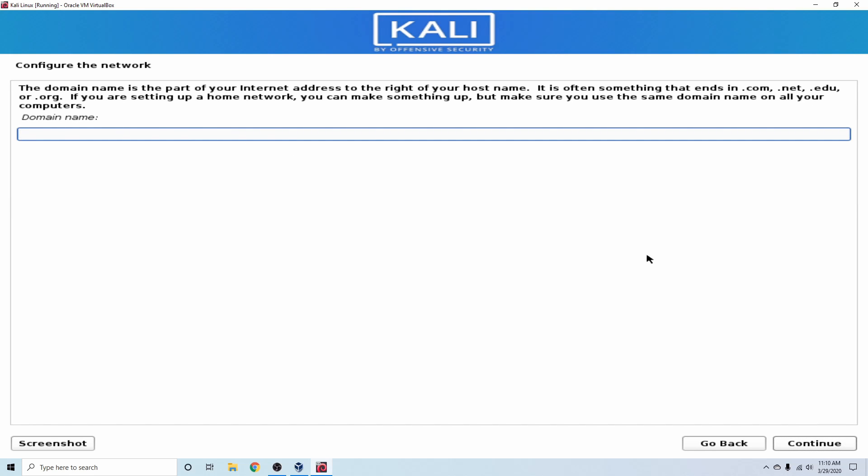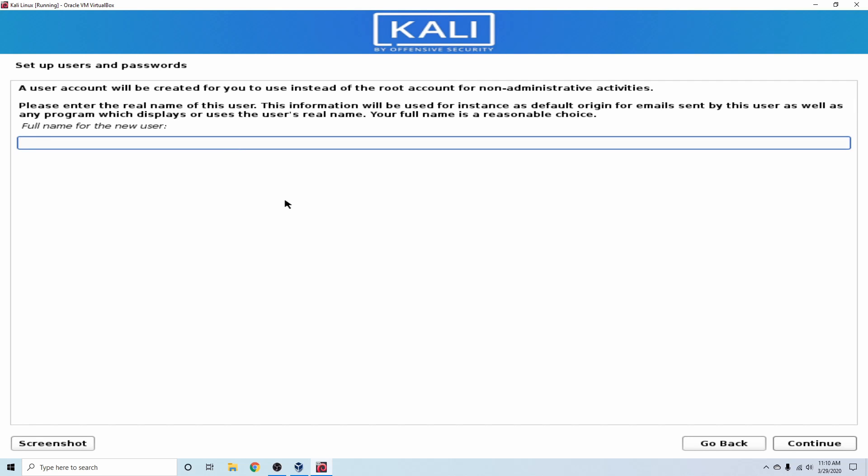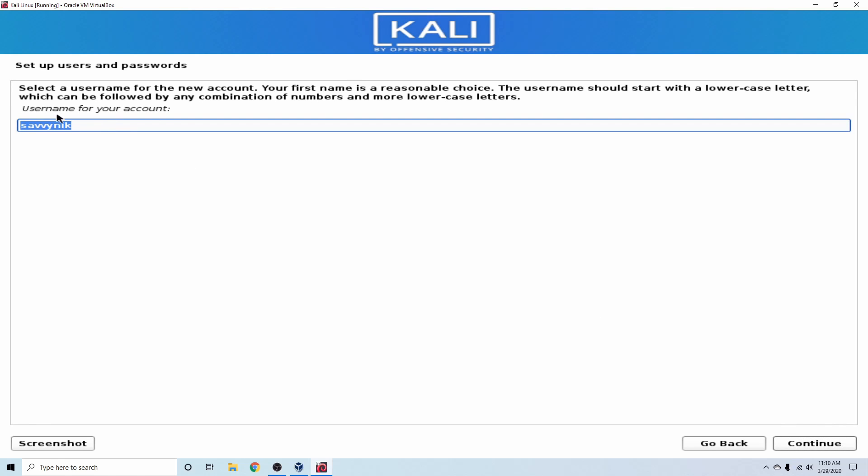If you have a domain name that you'd like to use, you can specify it in here. I don't. So I'm going to go ahead and just hit Continue. Following that, we're asked if we want to go ahead and create a new user, you can. Or instead, you can just hit Continue and not use a new user. I'm going to go ahead and create one called SavvyNick with non-administrative privileges and hit Continue.